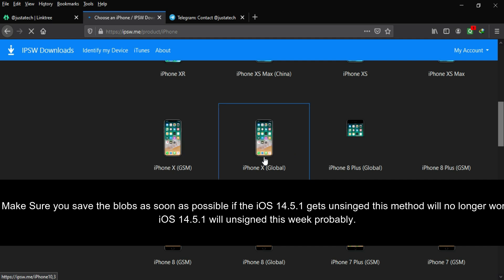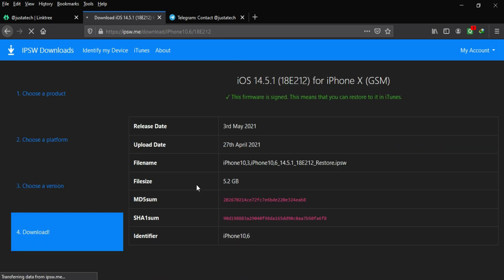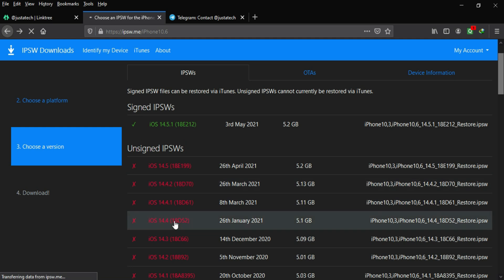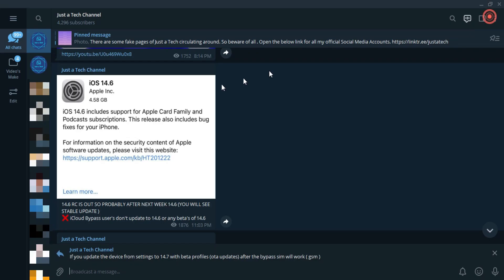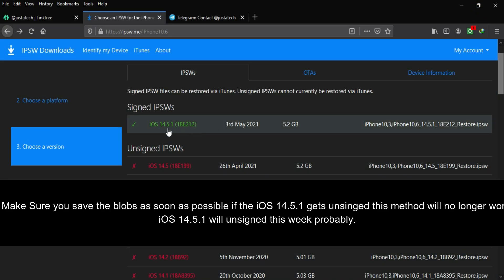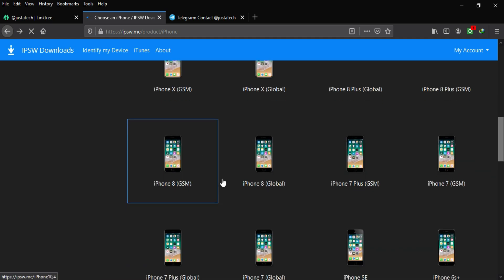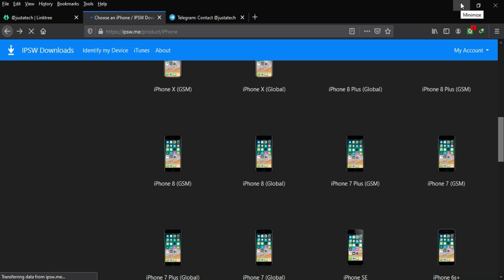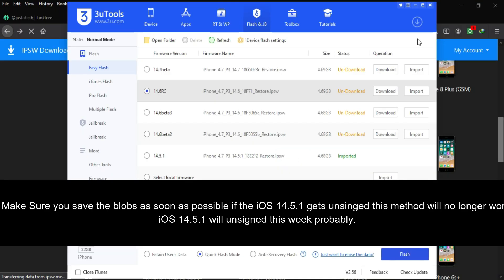The solution for issues with 14.6 and 14.7 is SHSH blobs, which will let you downgrade if you accidentally update. Currently 14.5.1 is still signed, but with 14.6 RC released on May 17th, we can expect the stable 14.6 very soon — after which 14.5.1 will become unsigned and you won't be able to downgrade. It is very important to save SHSH blobs for iOS 14.5.1 right now for all devices supporting checkra1n. If you watch this video after 14.6 is out and 14.5.1 is unsigned, it will be too late.